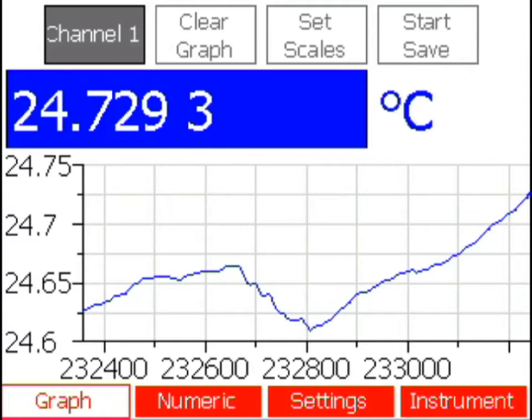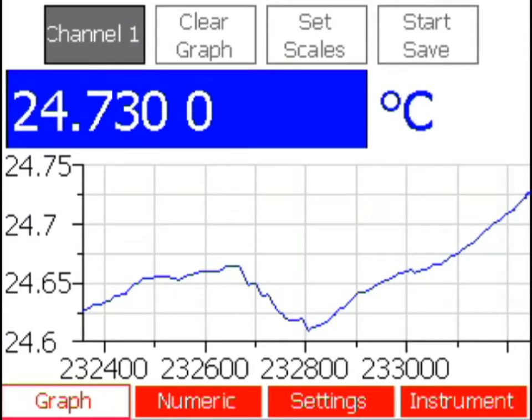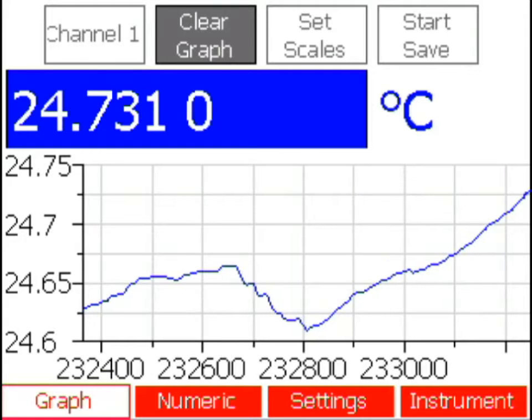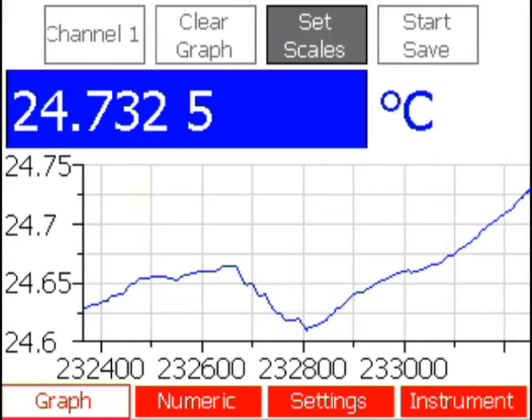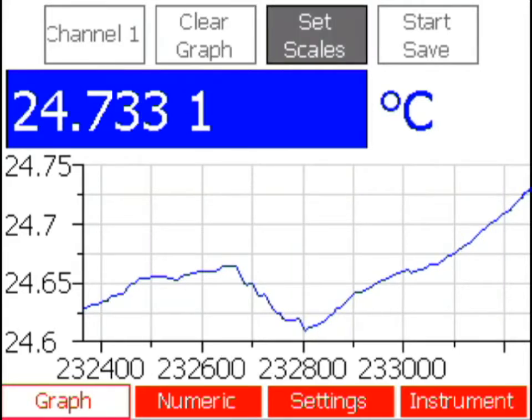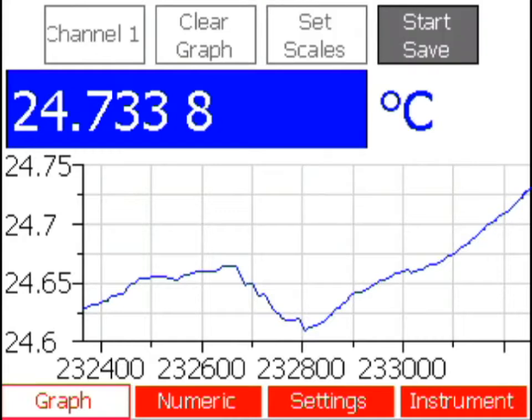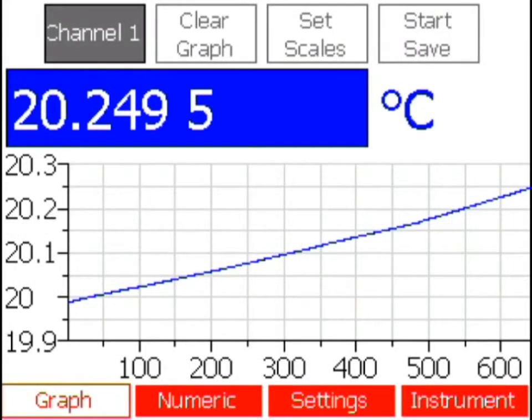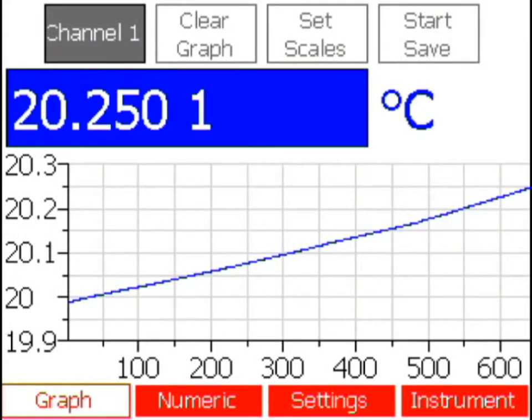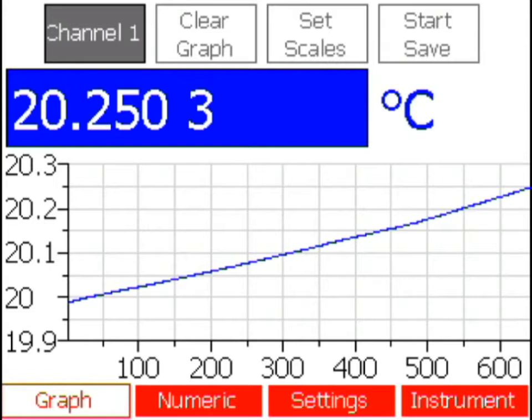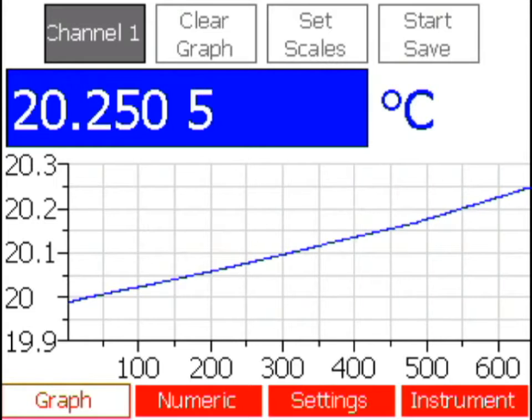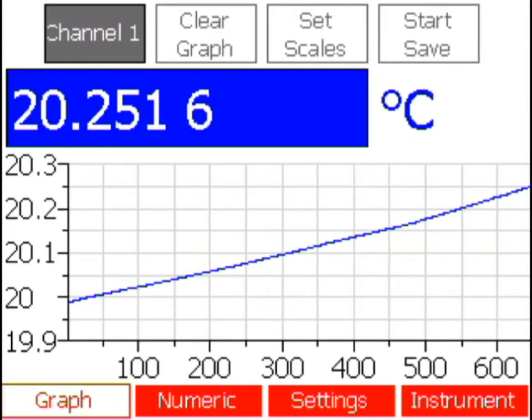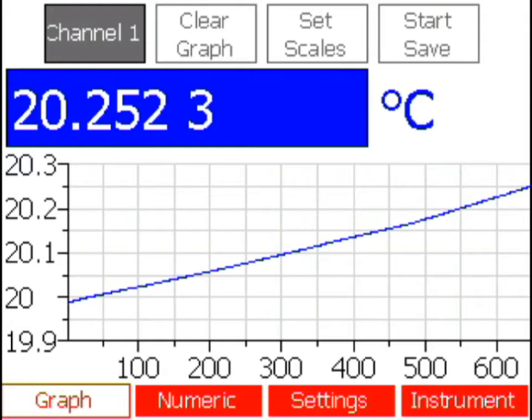Functions available within this window are: select which channel to view, clear the graph, set the scales for the graph, and starting a log file. Use the left and right arrow keys to select from the buttons displayed at the top of the screen and press the enter key to activate that function.